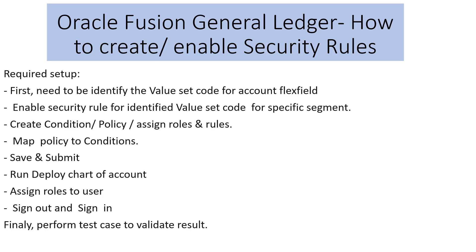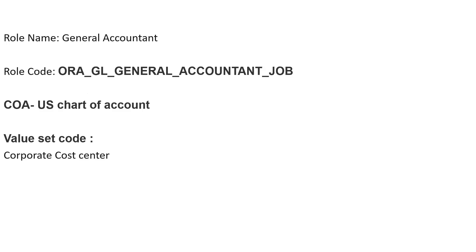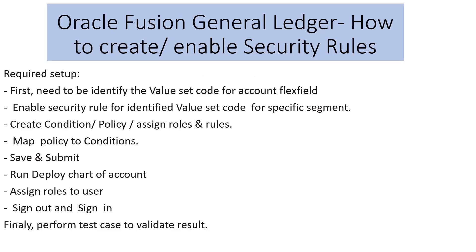Finally, we perform a test case to see whether our security rules are working as expected or not. Required information: role name is General Accountant and the code is the seeded code Oracle has provided. The chart of account structure is what we have defined for user operations, and the evaluate code is Corporate Cost Center. These are the minimum setups required to perform this task. Let's get into the application.